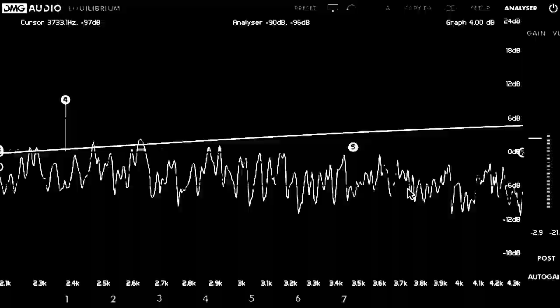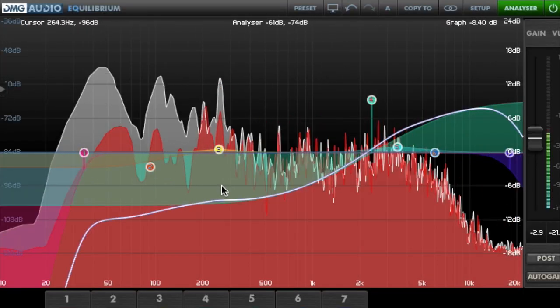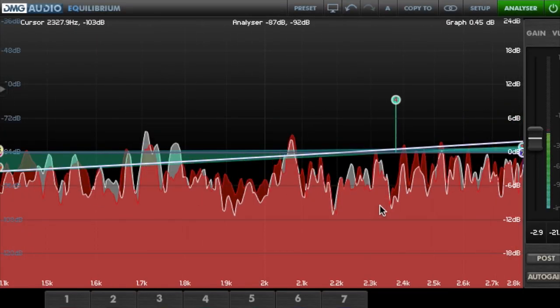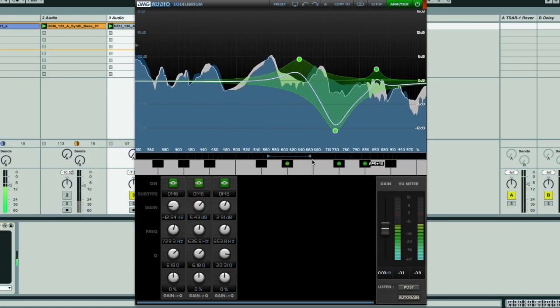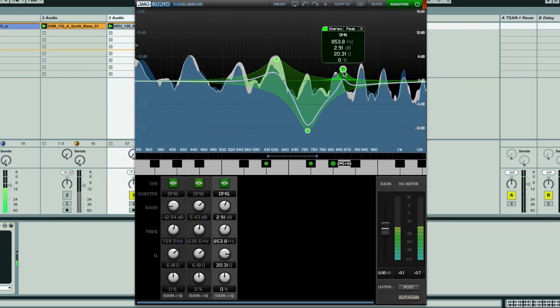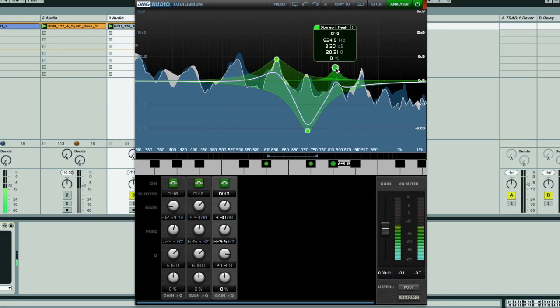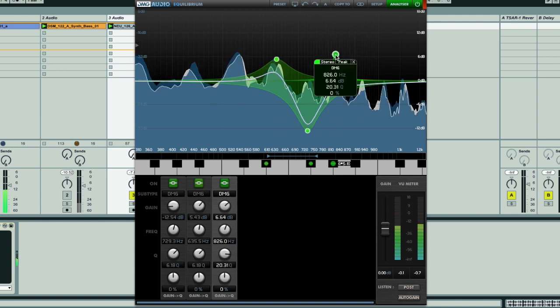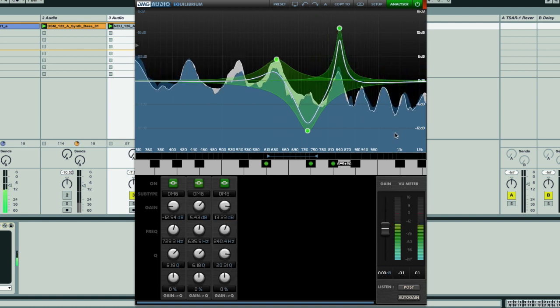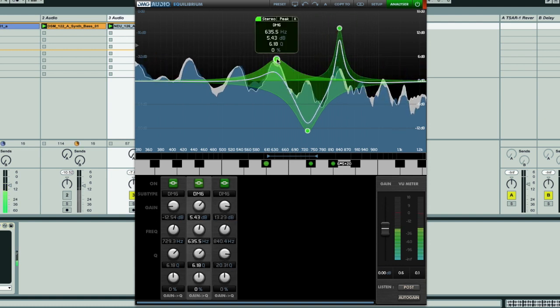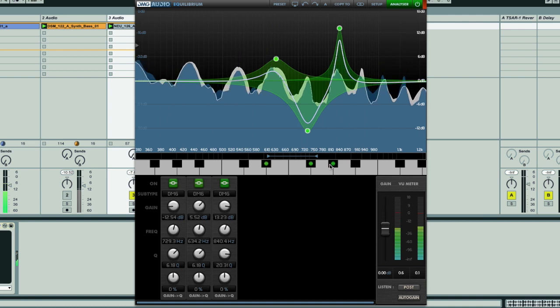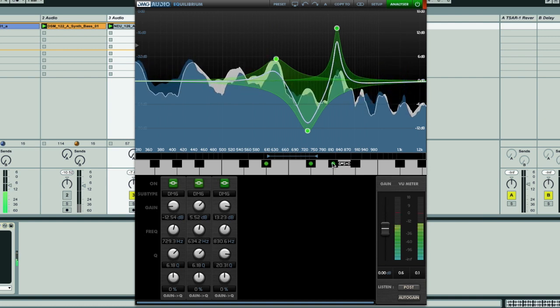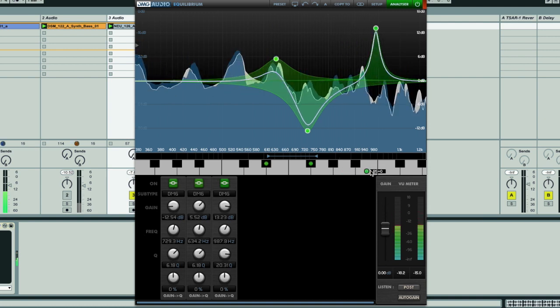The ultra high resolution graph area allows you to zoom right in, enabling fine tuning and high precision EQ like you've never seen, so you can be sure any peaks in response are exactly where you want them to be. The keyboard below also gives you information about the exact tuning of bands, so applying musical EQ and eliminating pitching issues couldn't be easier.